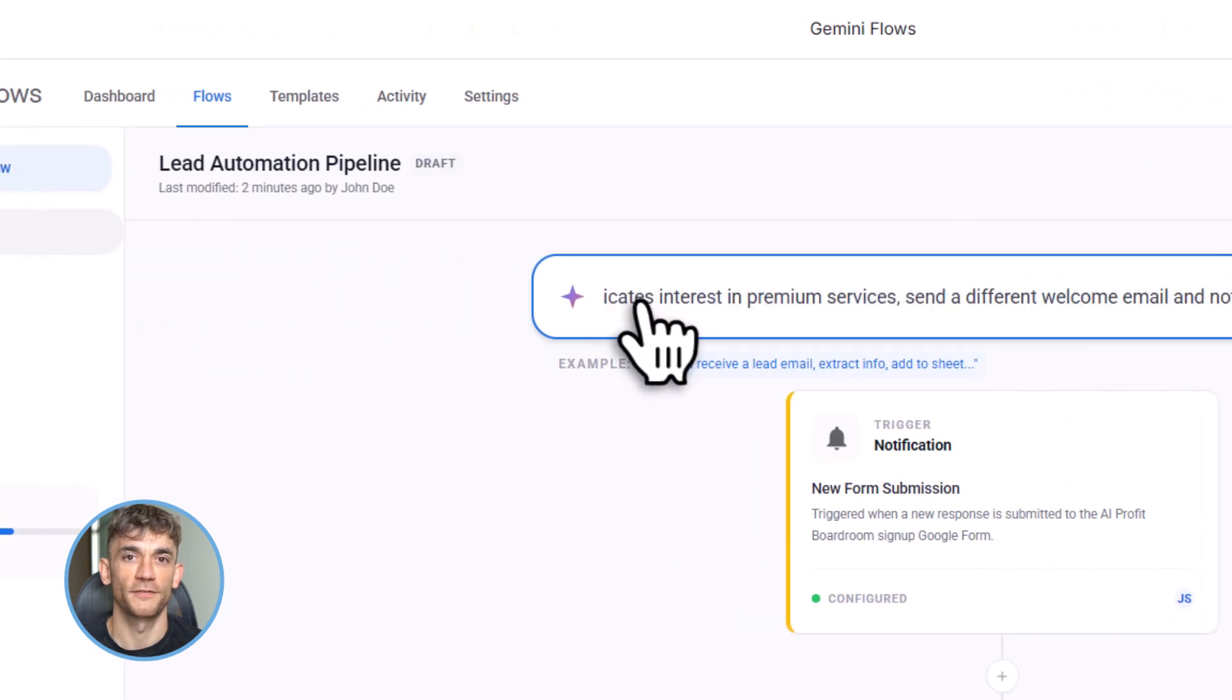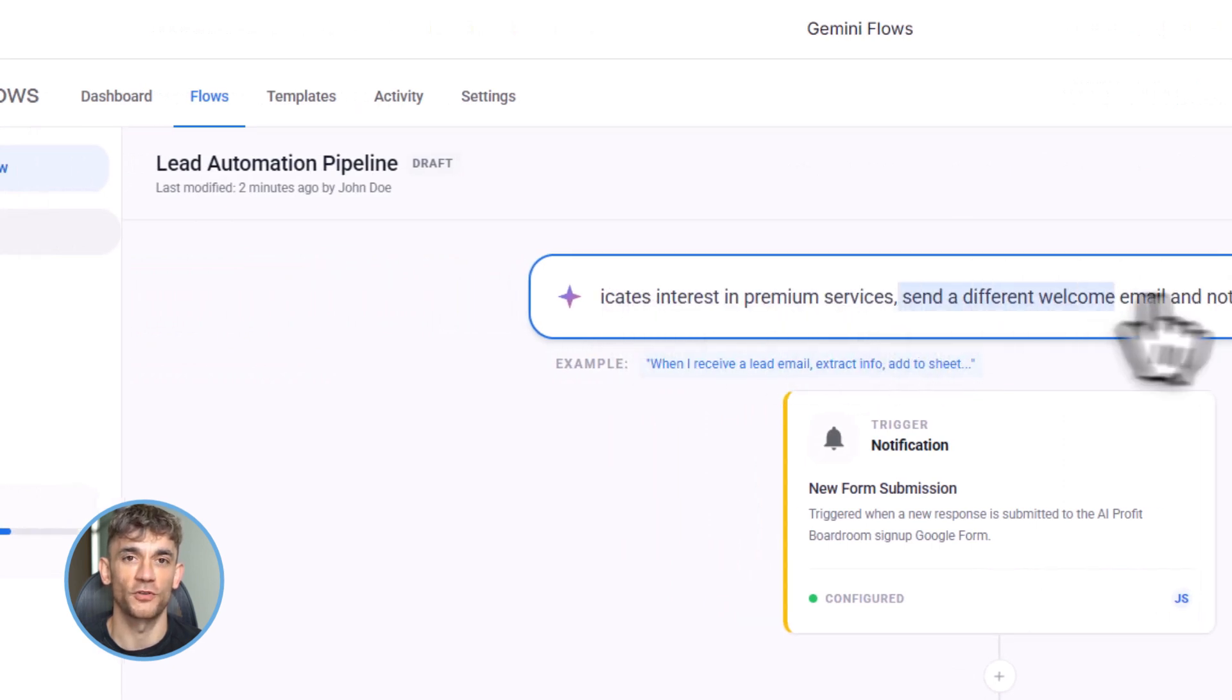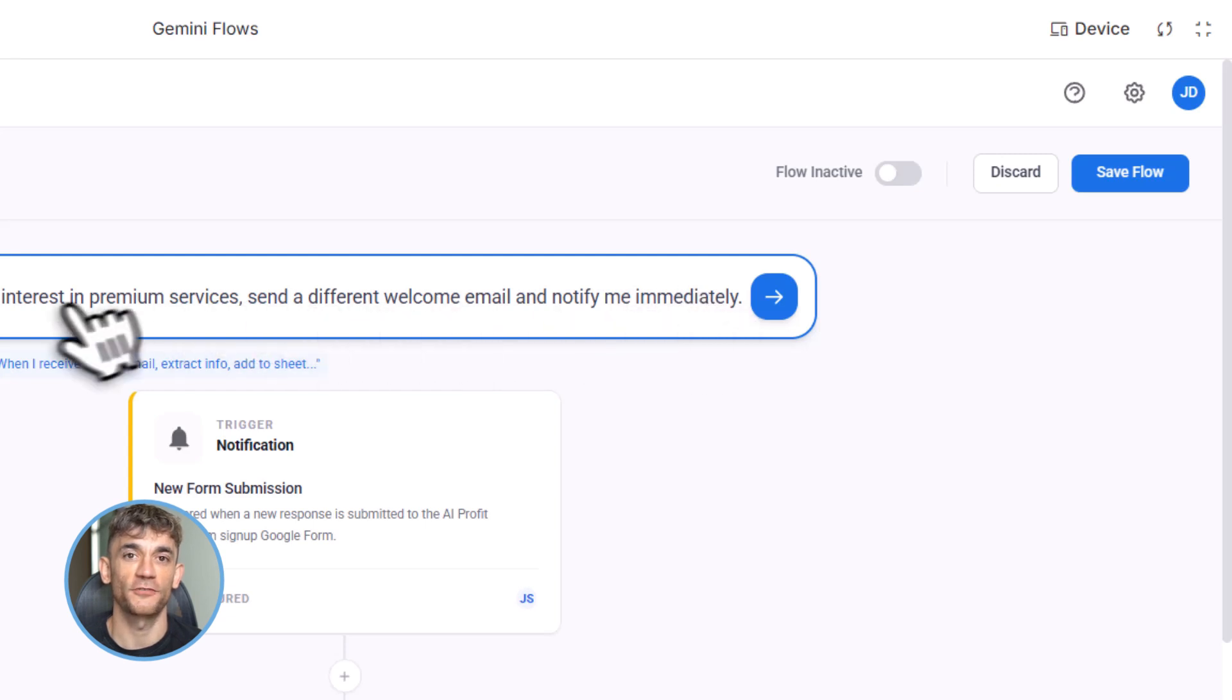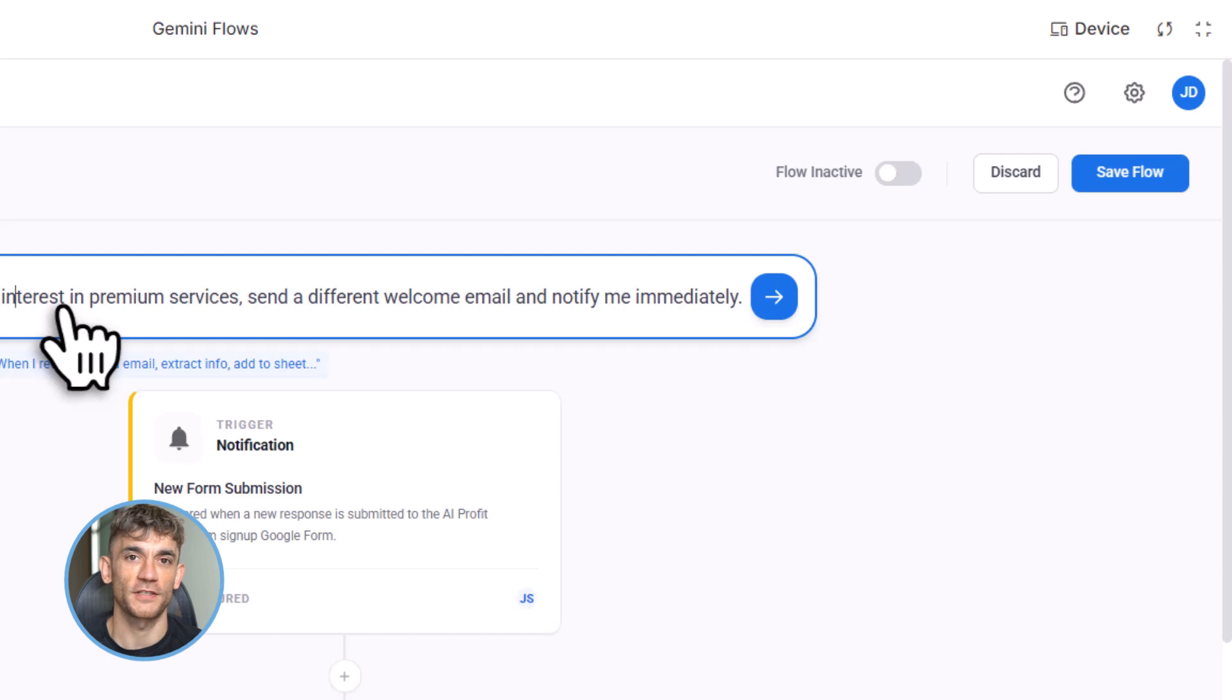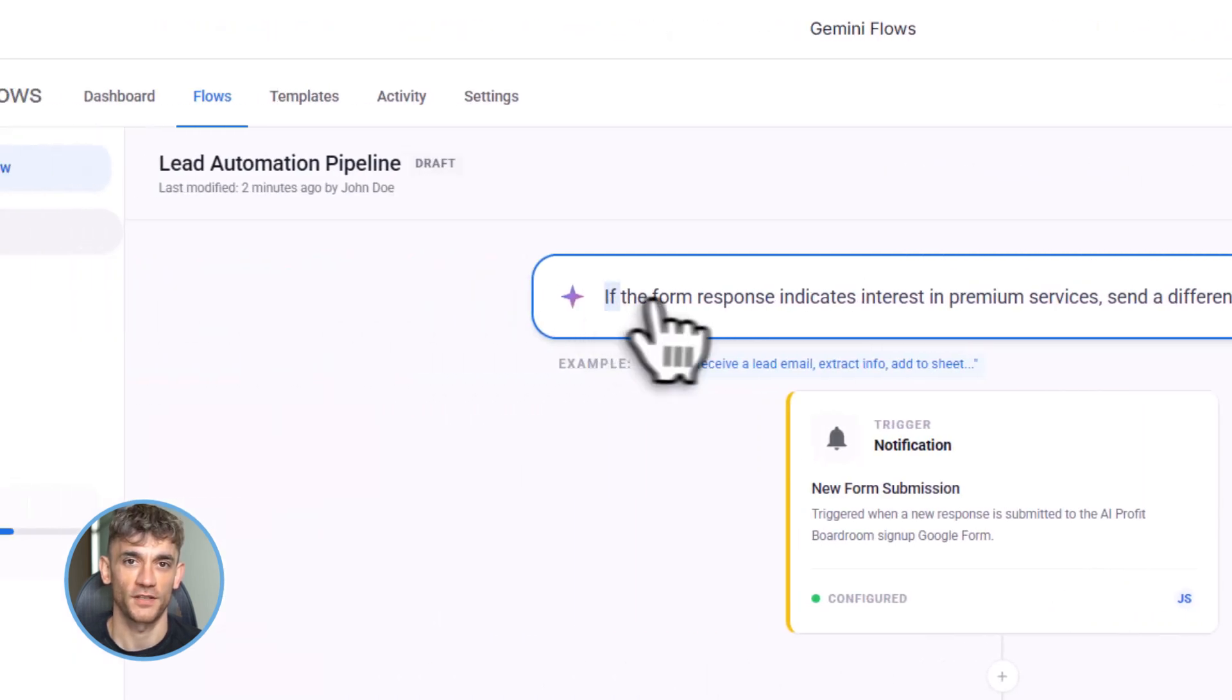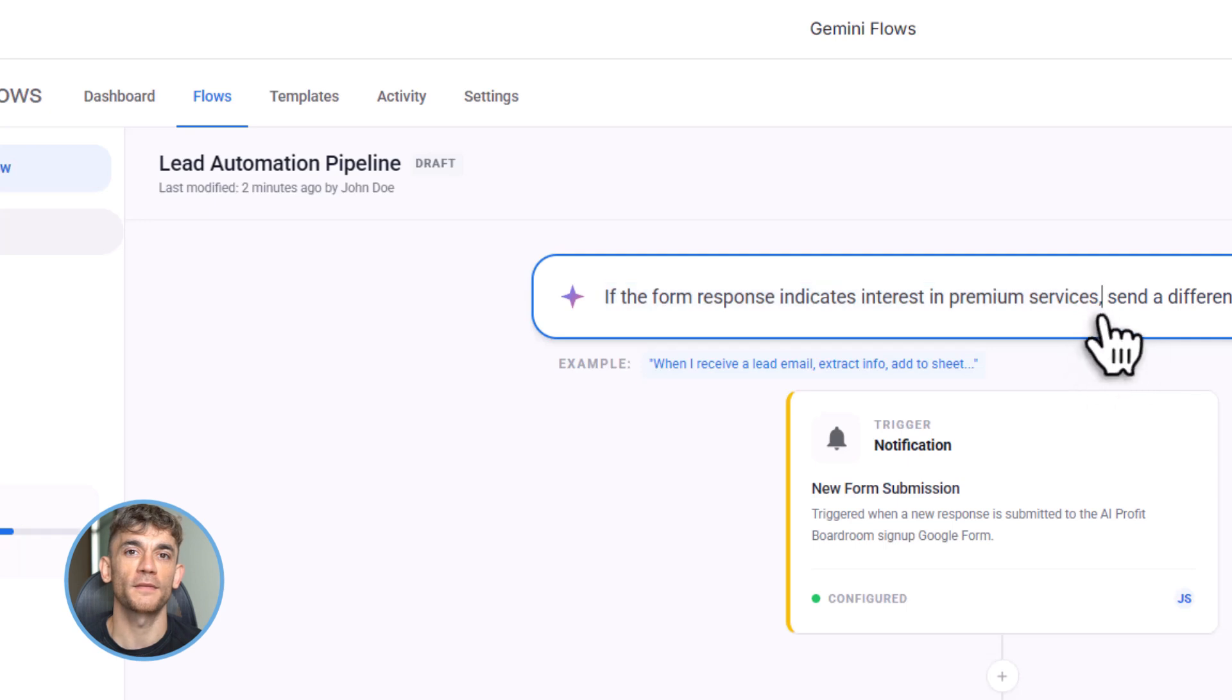And here's where it gets even better: you can add conditional logic. Let's say we want to treat high-value leads differently. We can add a condition: if the form response says they're interested in our premium services, send them a different email and notify us on Slack immediately. Flows handles that too. It's like having a smart assistant that never sleeps.